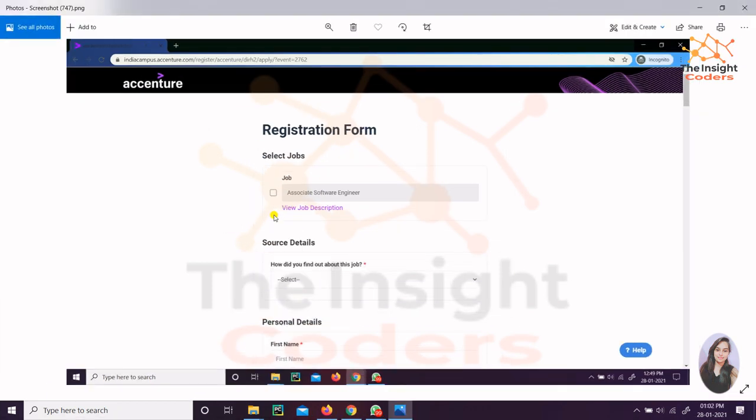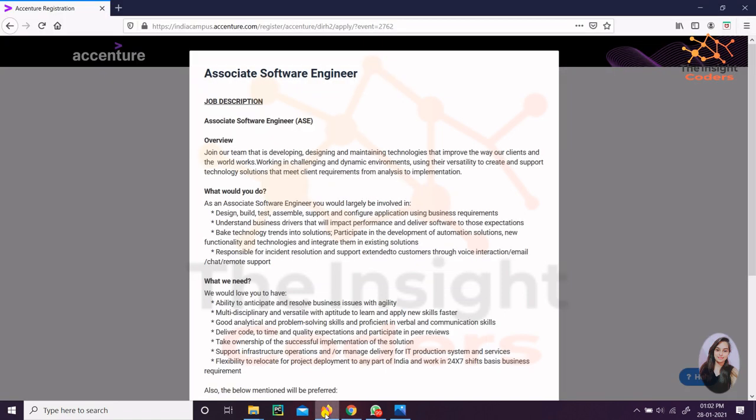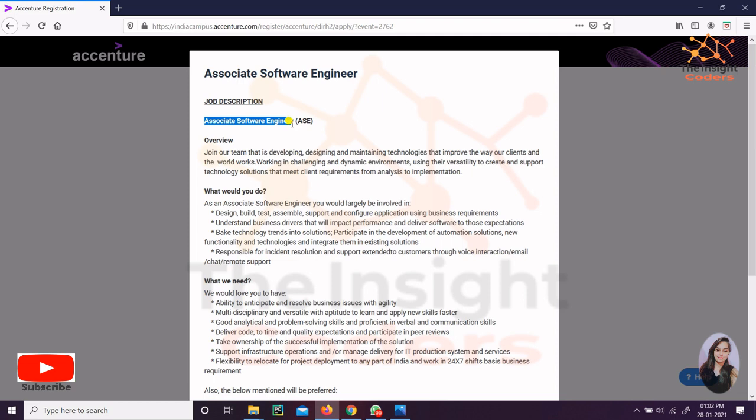Let's talk about the job description first. As you can see, it is a job description for Associate Software Engineer and it is for 2020 and 2019 pass outs only. Almost all colleges are eligible for it, so it is a completely off-campus drive and everyone is eligible.